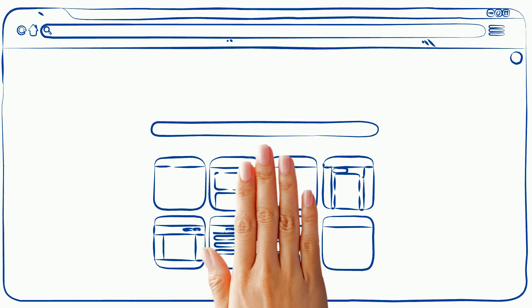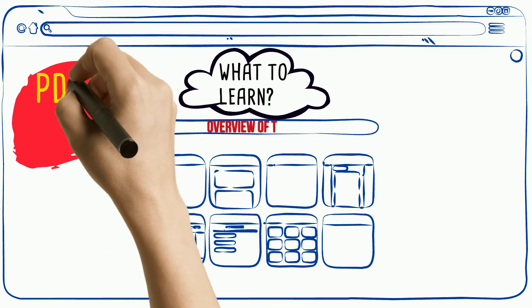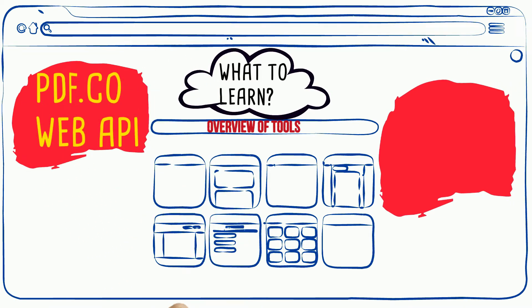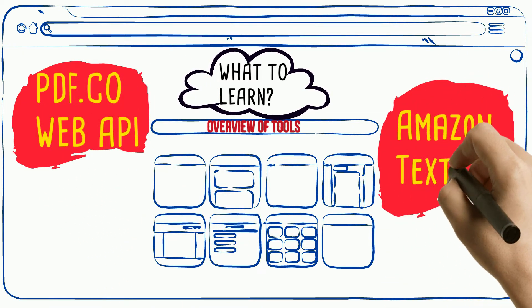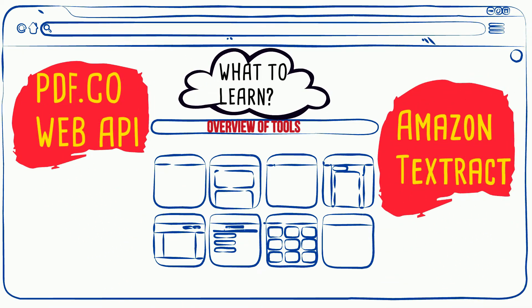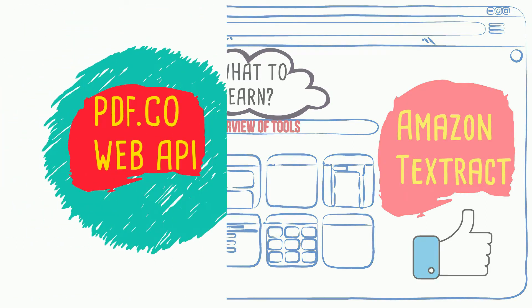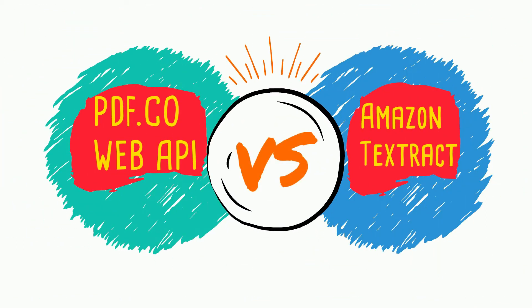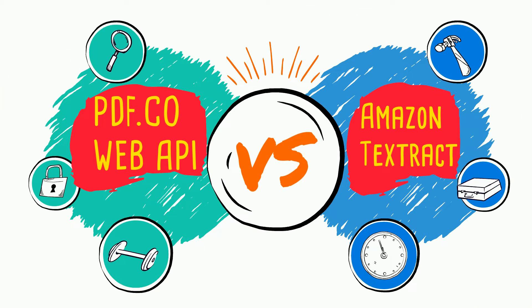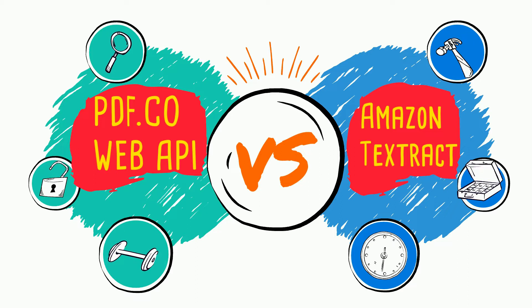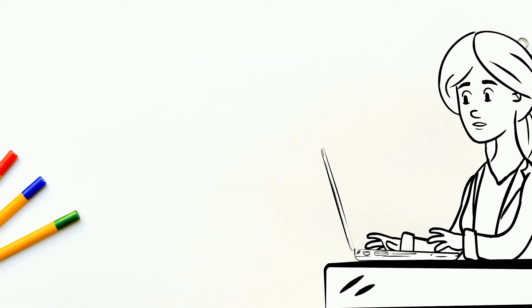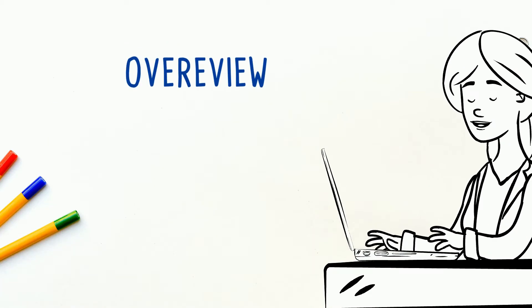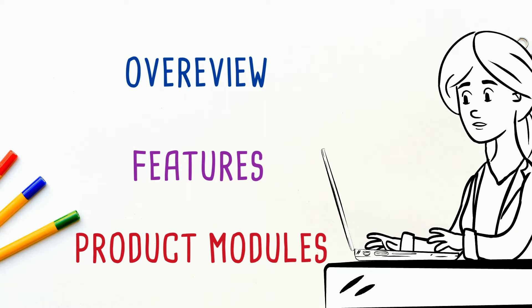In these articles, we'll be going to have an overview of two tools, PDF.co Web API and Amazon Textract. Though both products are unique on their own, they offer unique and different features and have their own ecosystem. We are going to compare features that are similar in both products, overview, features, and product modules.